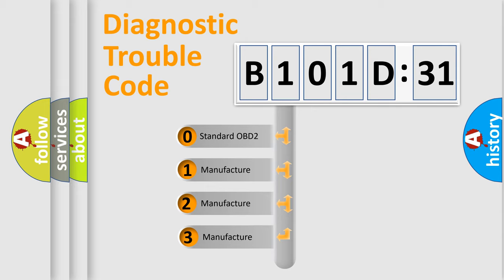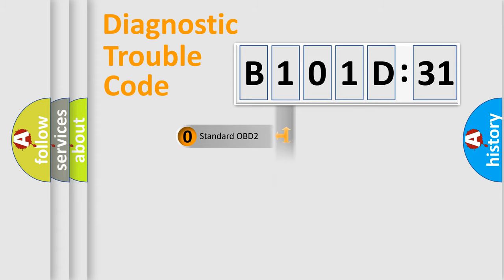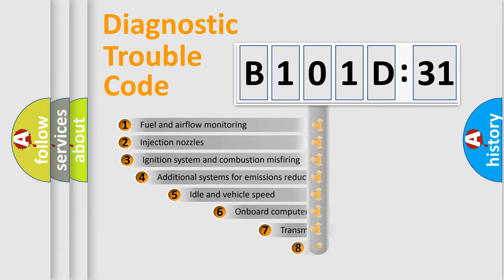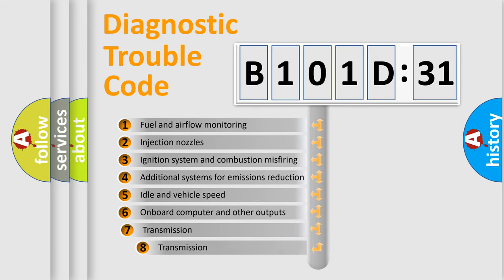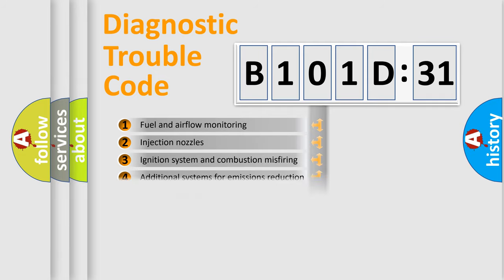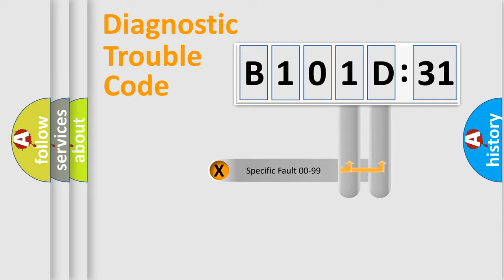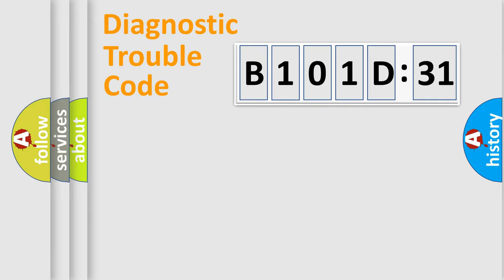If the second character is expressed as zero, it is a standardized error. In the case of numbers 1, 2, or 3, it is a manufacturer-specific error. The third character specifies a subset of errors. The distribution shown is valid only for the standardized DTC code. Only the last two characters define the specific fault of the group.